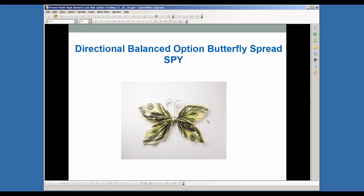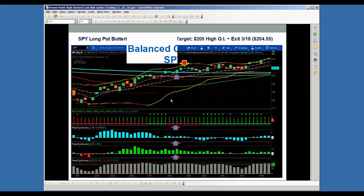This is what we call the balanced butterfly — directional and balanced. You can also do this as a non-directional trade. This is going to be on SPY, the ETF. These types of strategies work great on the various ETFs like SPY or QQQ or IWM because they have very tight bid-offer spreads. So they're really great for the butterfly type trades.